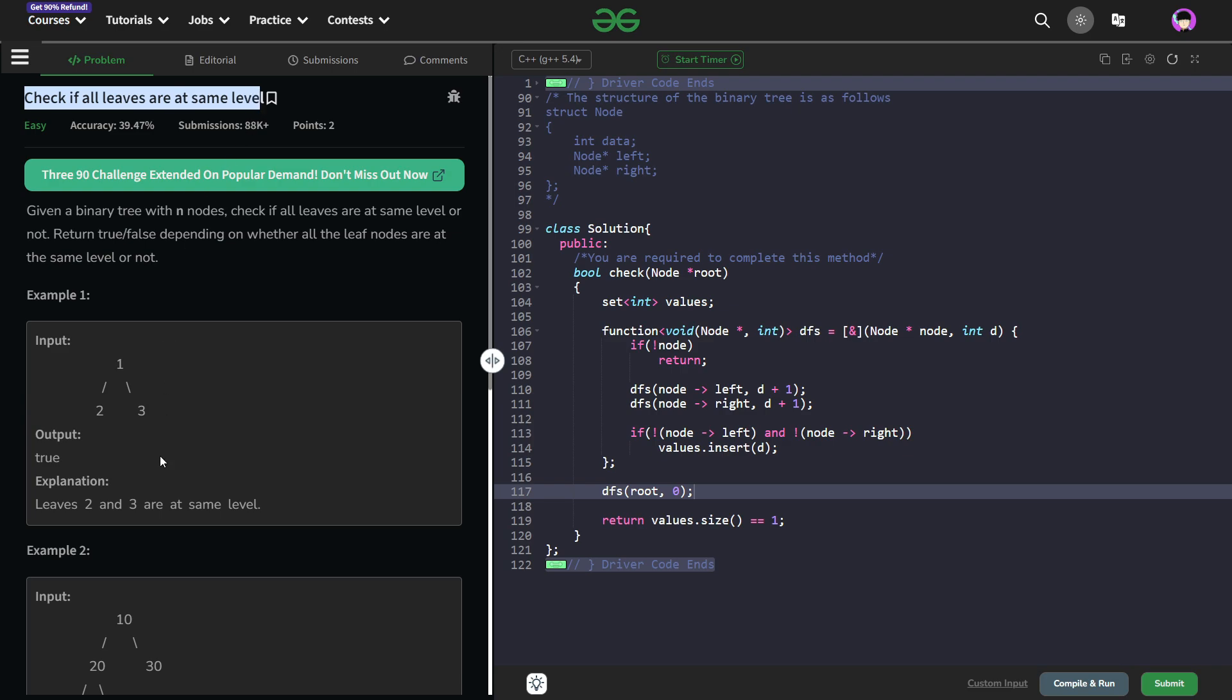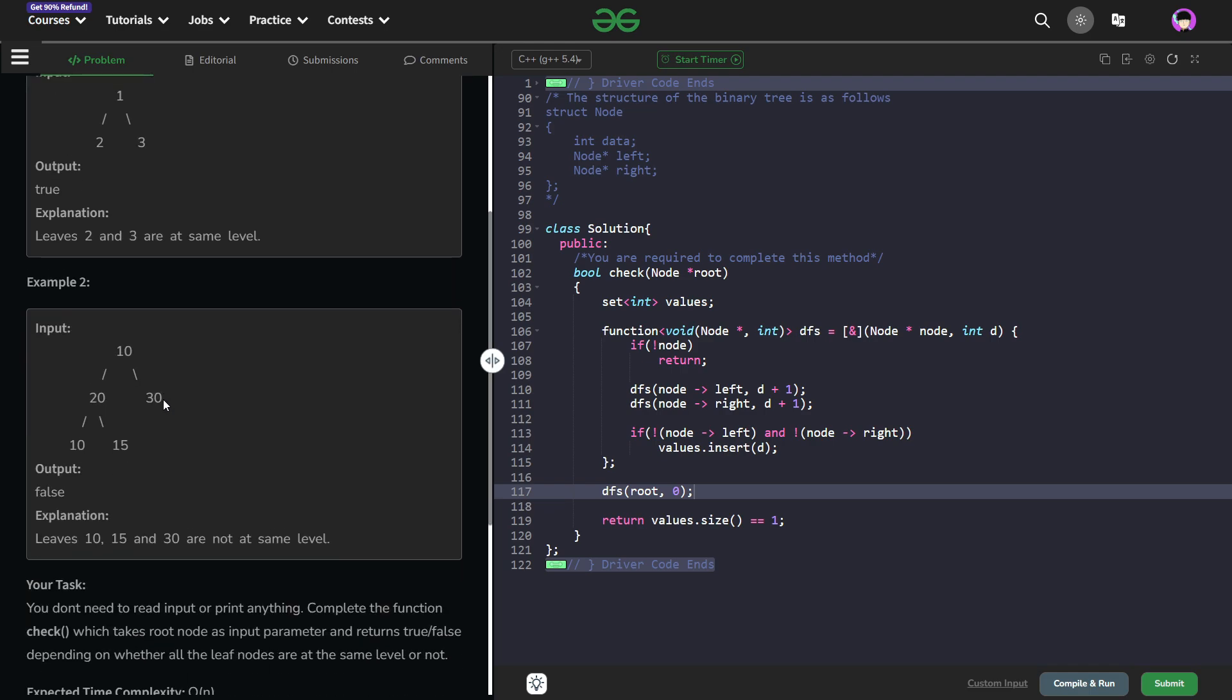So the problem is very straightforward. It says that we have been given a binary tree and we just have to figure out whether all the leaves in this particular tree are at the same level or not.